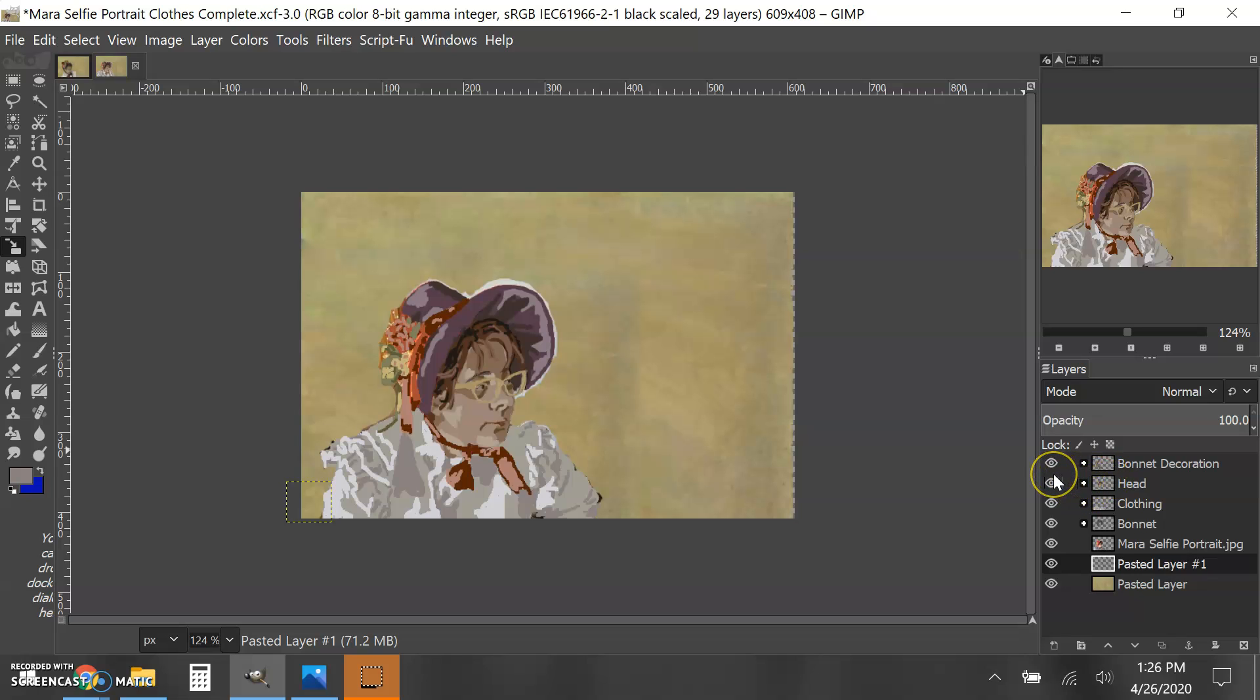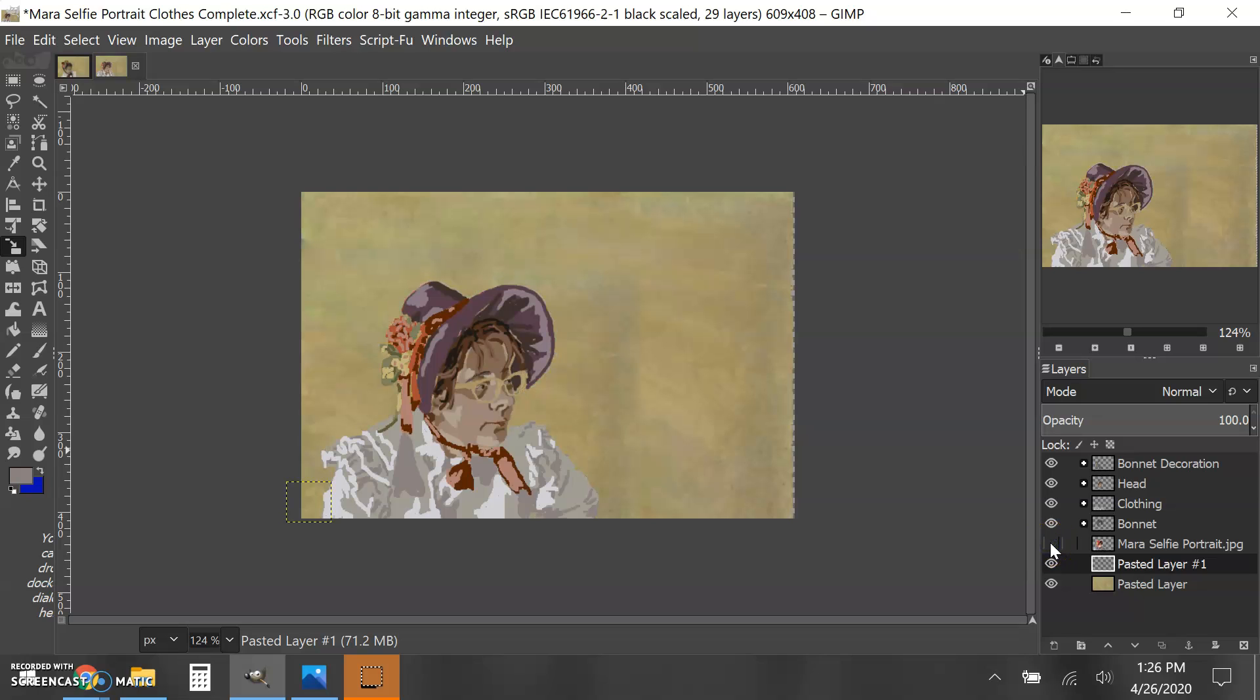The very last step before finalizing your project is to make sure you turn off the photograph. I'm going to do that right now, turning off my photograph.